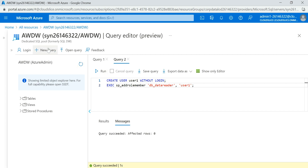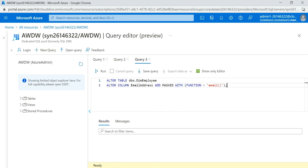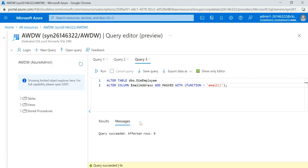User1 is now added to my db_datareader role. Now I want to mask the email address. We use ALTER TABLE dbo.dim_employee, ALTER COLUMN EmailAddress, ADD MASKED WITH FUNCTION — using the system built-in function for email. After executing, you can see the query succeeded and affected rows are zero.